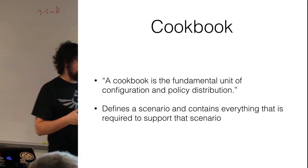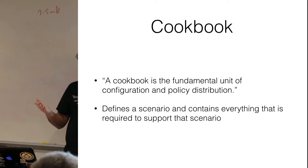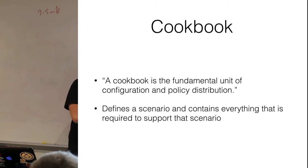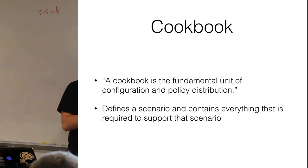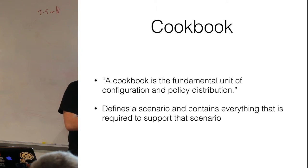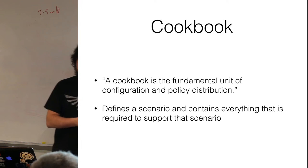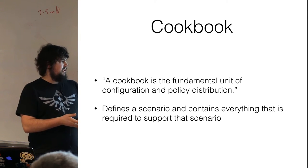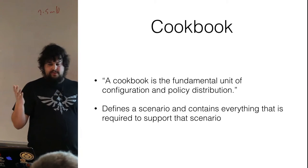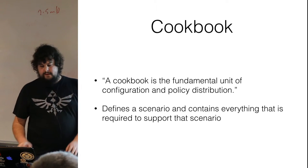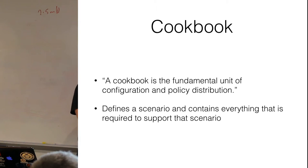A lot of times you'll take these cookbooks and you'll combine together in a wrapper type of cookbook. In which case you'll define an application that you want to install. Say you want to install Conboard or WordPress. So WordPress contains a few things. It contains NGINX, it contains the application itself, it contains MySQL. So you're going to be combining your application, your MySQL, your NGINX cookbook in a wrapper cookbook. And it kind of configures all of these things together.